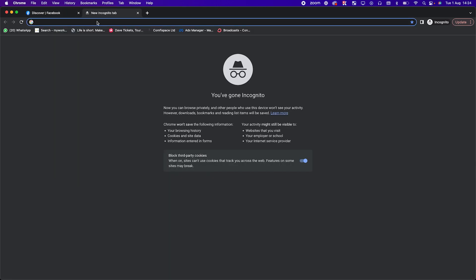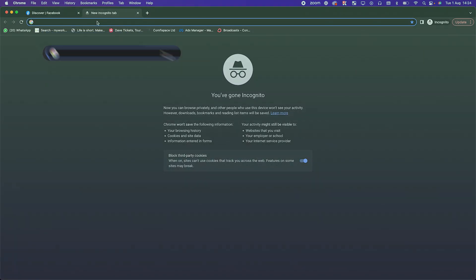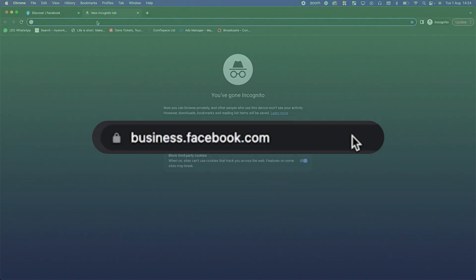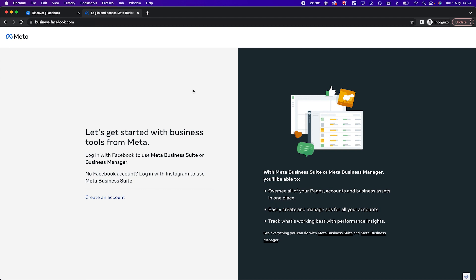The second thing you want to do is go to business.facebook.com — this is the business side of Facebook and this is where you're going to set up a business manager. When you arrive, you're going to see something like 'Let's get started with business tools from Meta' or something similar.